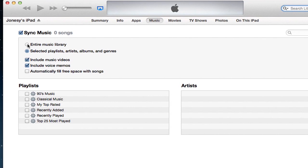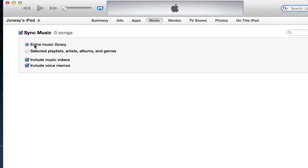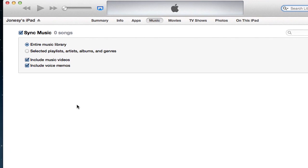Your first option is to sync the entire music library, so that's if you want all your music from your iTunes library onto your iPad. Of course, you'll need to have enough space remaining on your iPad to do that.